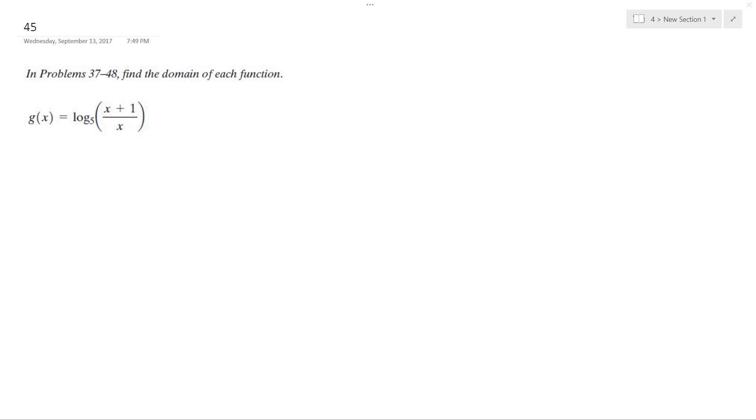I have this problem here and with this problem I want to find out the domain. Everything in here has to be greater than zero.